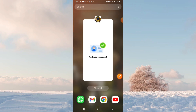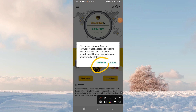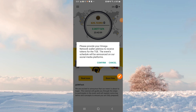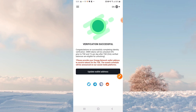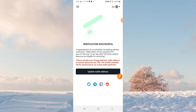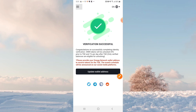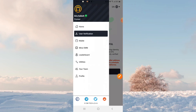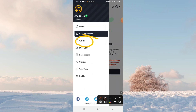If you have any references, you can confirm that this is the option. Friends, because you have already been successful, this is the update of the valid address. If you have a valid address, you can confirm that this is the option.